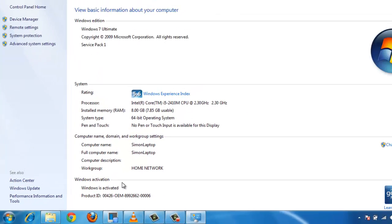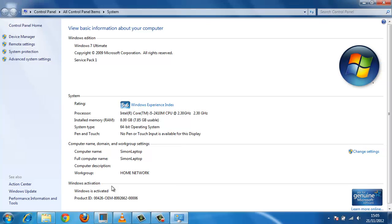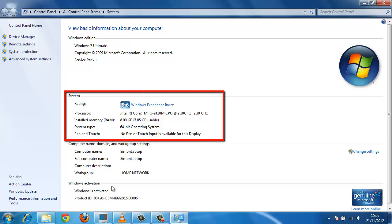This will open the System window. In System, you will see information about the Windows edition as well as information about how well your computer is running Windows and its basic hardware information. It also informs you whether you are running a 32 or 64-bit system.